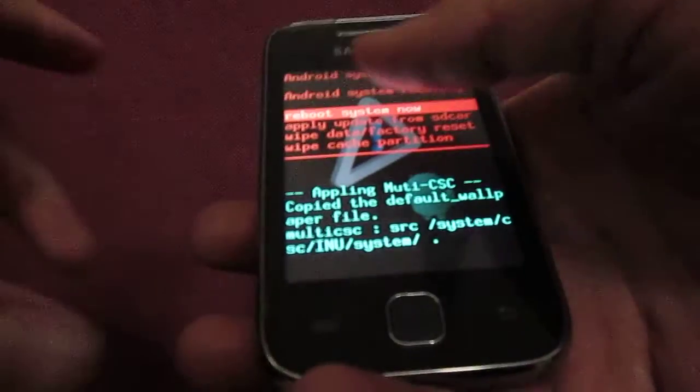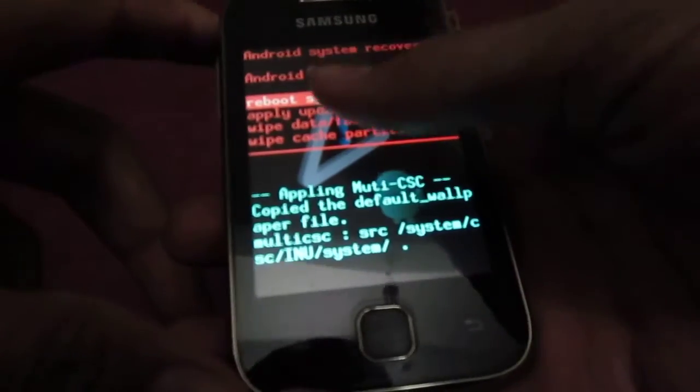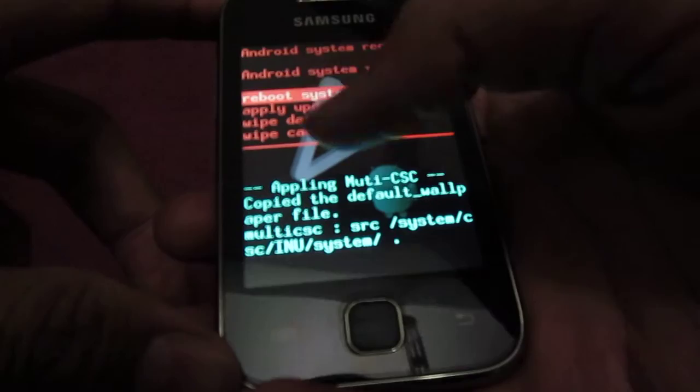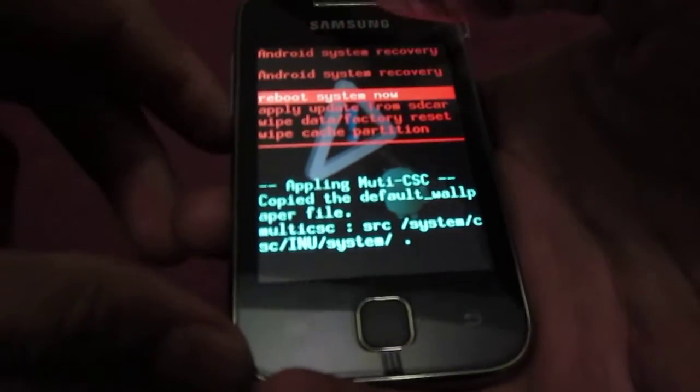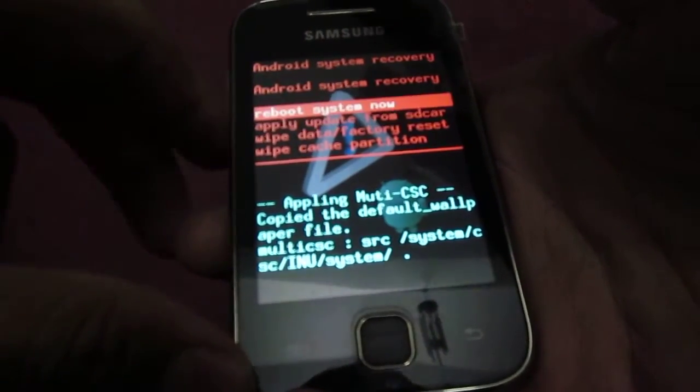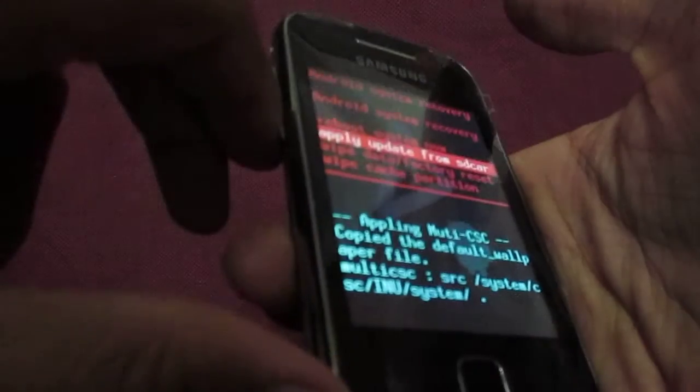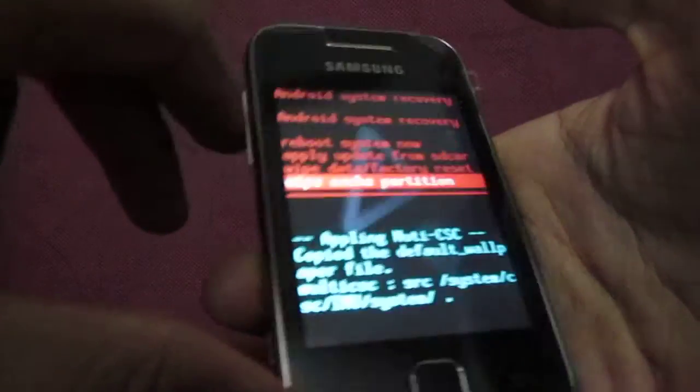Now touch screen is disabled here. You can scroll up and scroll down using volume up and down keys.